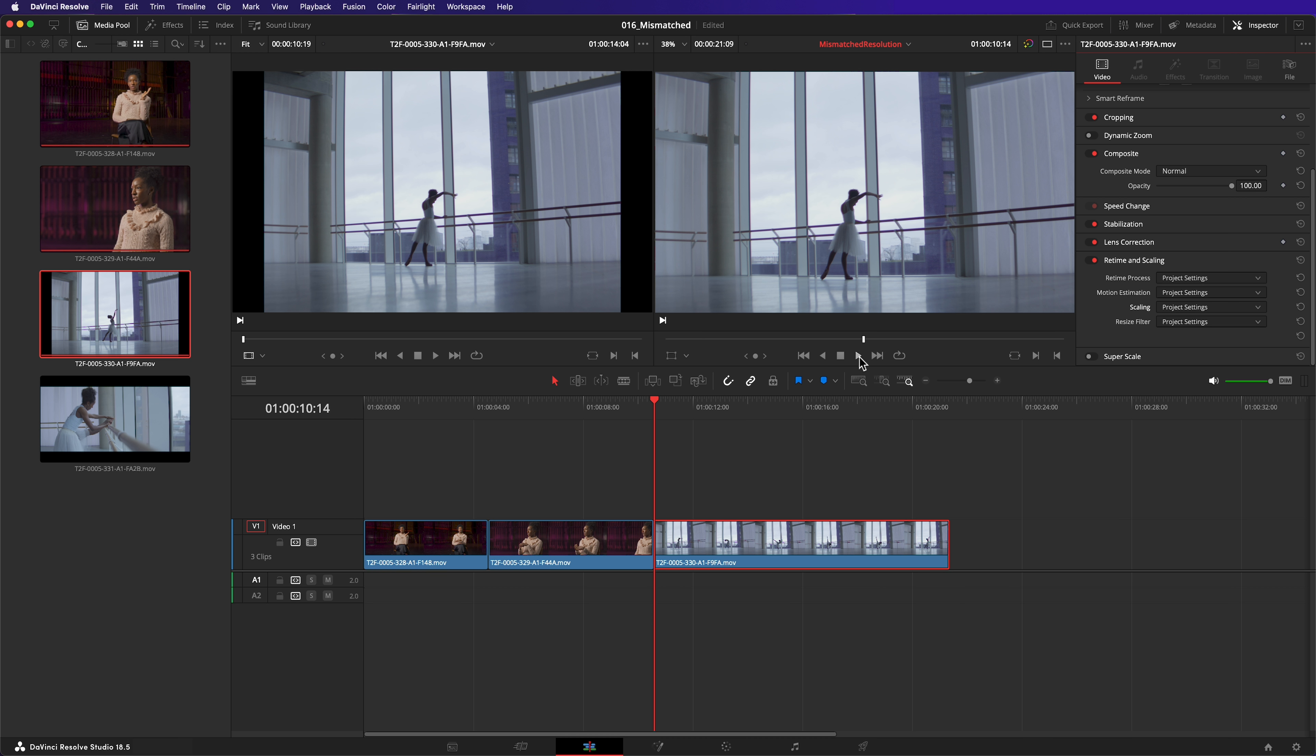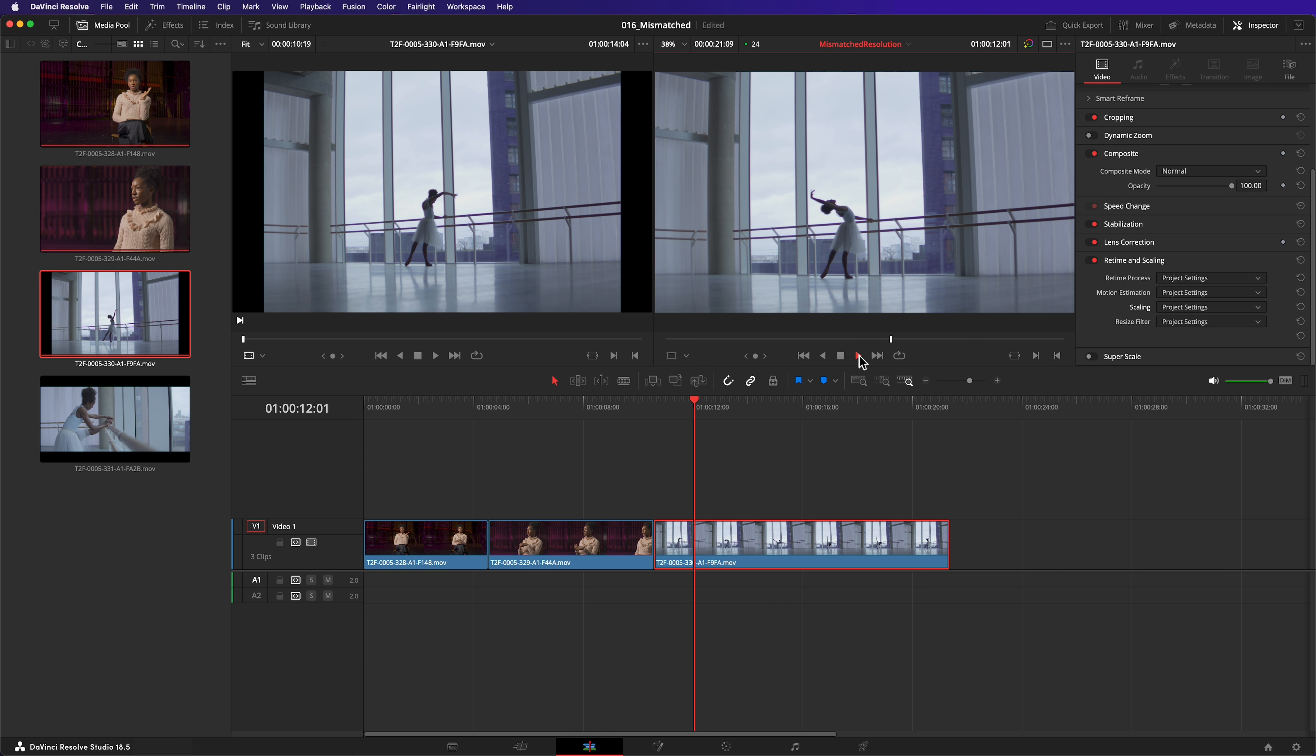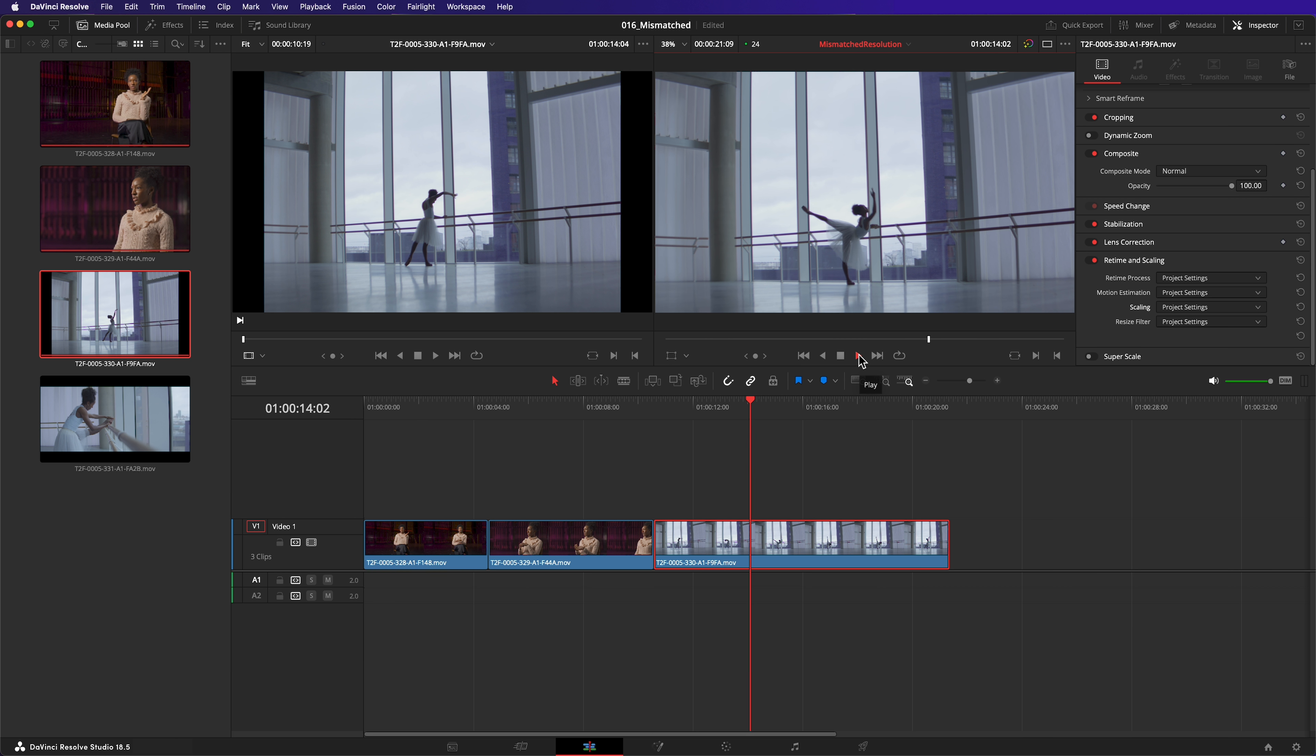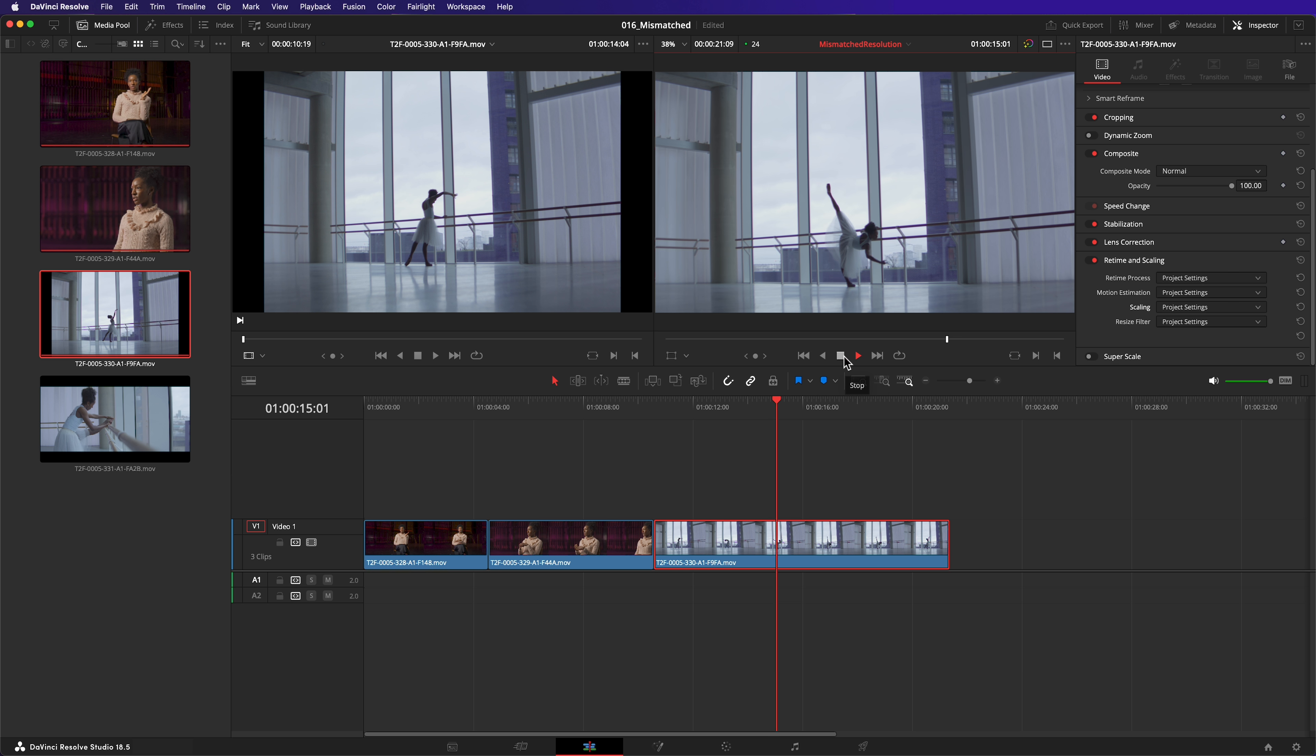Now not only has this fixed the clip I already placed in the timeline, but any subsequent clips with mismatched resolution that I insert into my timeline will also be scaled to fill the image.